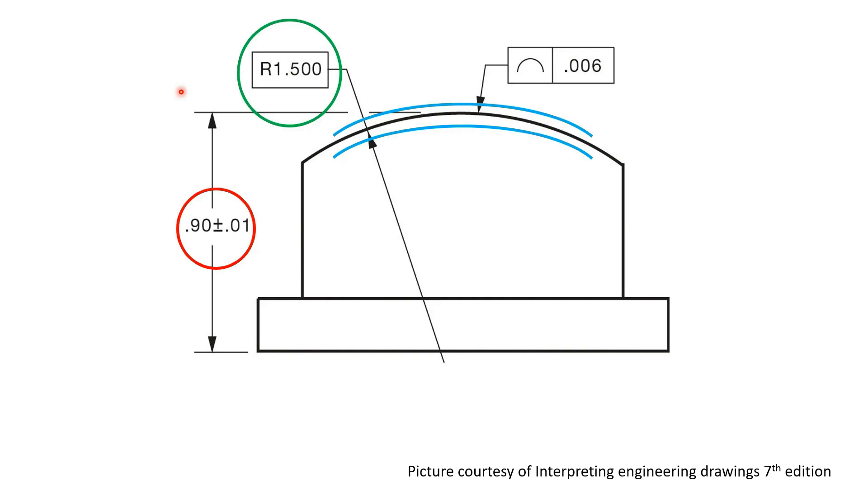Therefore, the profile tolerance zone, being that it's a 6 thou profile tolerance, the zone would range from 1.497 to 1.503 as shown by these blue lines.